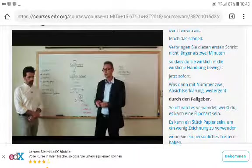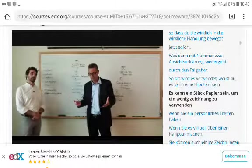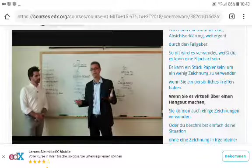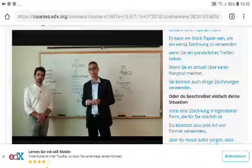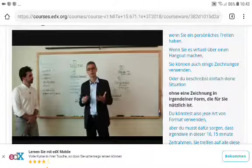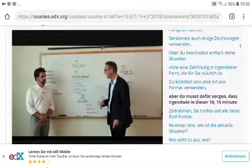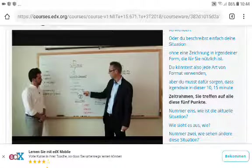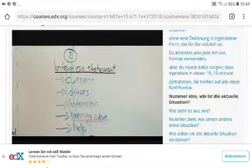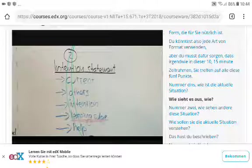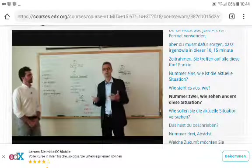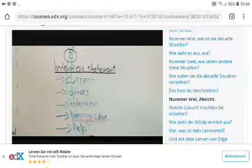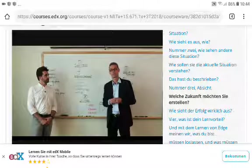Step two is the intention statement by the case giver. You can use a flip chart, a piece of paper, or a little drawing in an in-person meeting. Virtually, you can use drawing or just describe your situation. In that 10-15 minute time frame you need to hit on all five points: number one, what's the current situation — what does it look like and feel like? Number two, how do others view this situation?